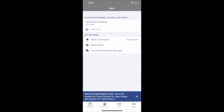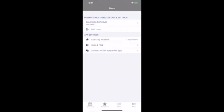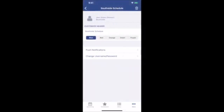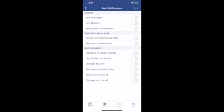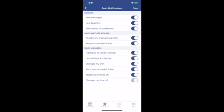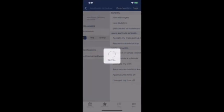To set up notifications, go to the More section at the bottom right of your screen. Click on your username and then select Push Notifications. This is the same list of notification options that you had for email and text. Turn on any notifications you would like to receive, and click Save when you're finished.